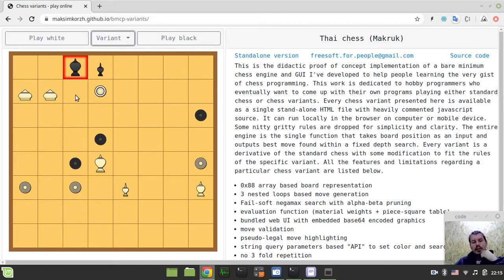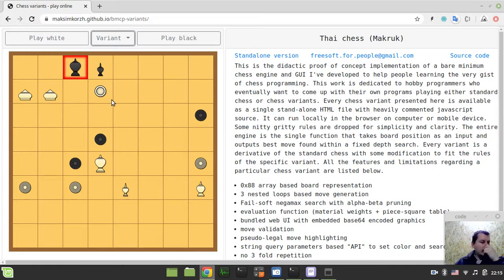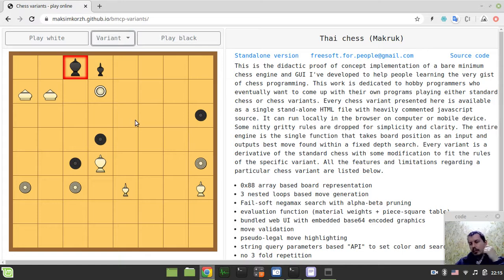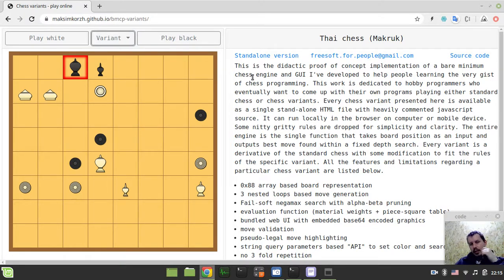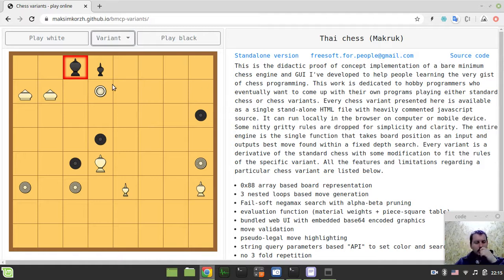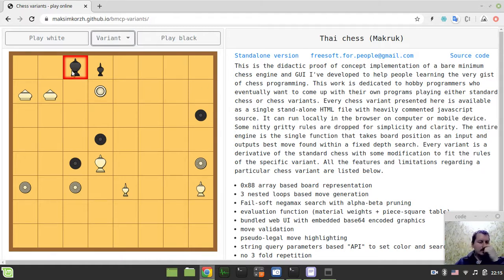Well, obviously, engine is incredibly weak here, but again, like, if you want a strong engine, just play versus favorite stockfish. My goal is not to make the strong engine, my goal is to make a very minimalist and a didactic proof of concept implementation.